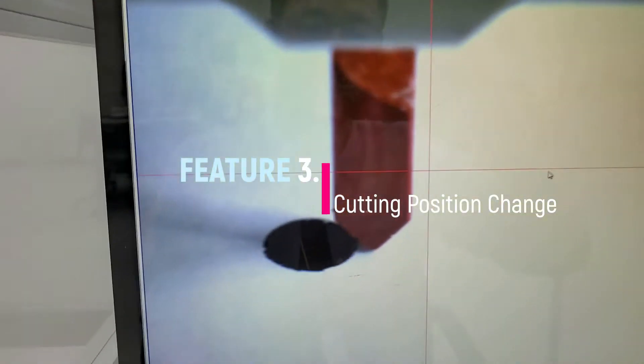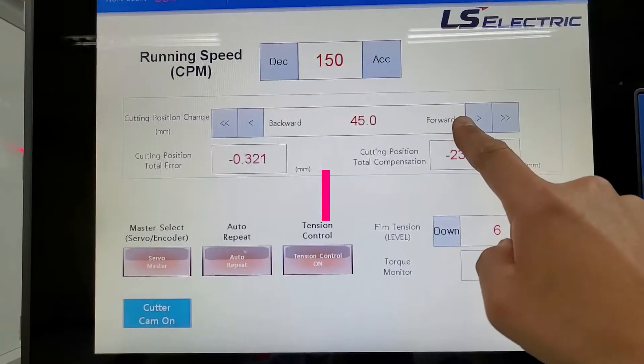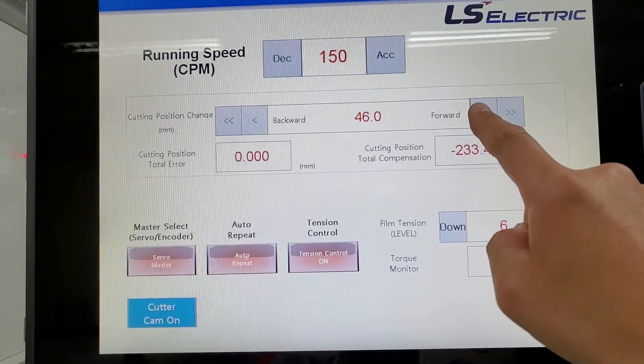Third, if desired by user, the cutting position can be manually changed during operation through HMI.